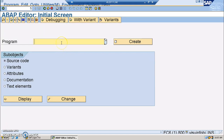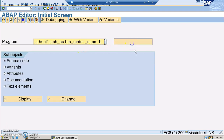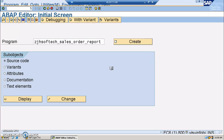I'll create a program called ZJ_SOFTTECH_SALES_ORDER_REPORT. The naming convention of the program will also be given by the client, so we need to follow the naming conventions provided. If you are not sure about the naming conventions, you can check out previous programs done by other developers to understand what the naming convention of that particular client is.